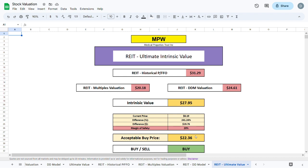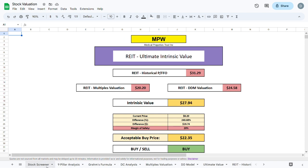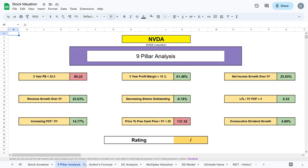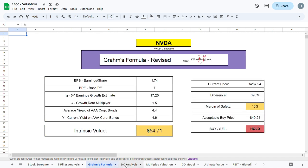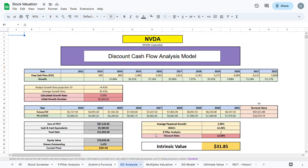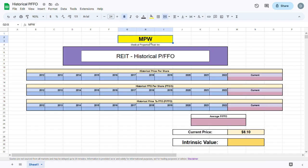If you find this interesting, make sure to like the video and subscribe, as in the very near future I will be creating other guides on how to create various fully automatic valuation methods in Google Sheets. Or you can subscribe to my Patreon in the description and gain access to this fully automatic stock valuation sheet containing all these valuation methods, including the stock screener, the nine pillar analysis, Graham's formula, discounted cash flow analysis model, and much more. But now let's jump to the actual creation of the historical price to FFO model.